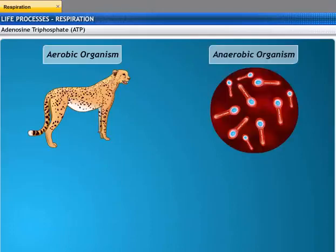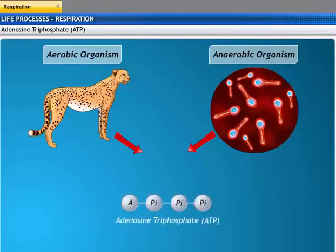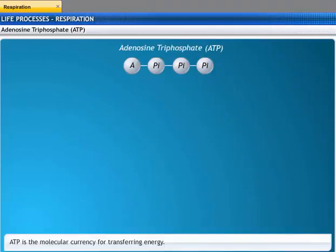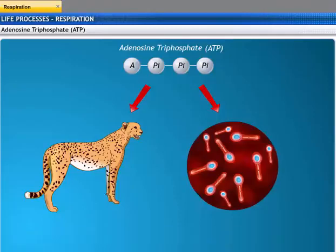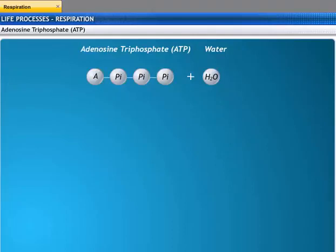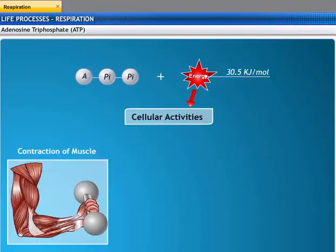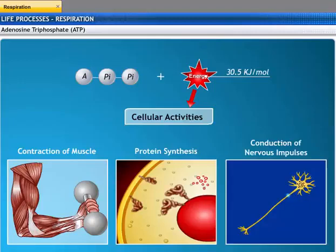Both aerobic and anaerobic respiration release energy. This energy is used to combine adenosine diphosphate (ADP) and inorganic phosphate to form adenosine triphosphate (ATP). ATP is the molecular currency for the transfer of energy in most cellular processes. The energy released in the aerobic process is 19 times greater than in the anaerobic process. When the terminal phosphate linkage in ATP is broken using water, energy equivalent to 30.5 kilojoules per mole is released, powering cellular activities such as muscle contraction, protein synthesis, and conduction of nervous impulses.